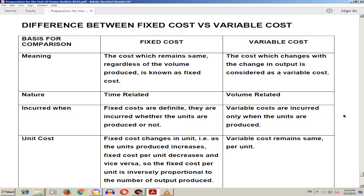The nature of fixed cost is time-related, while variable cost is volume-related. Fixed costs are incurred whether the units are produced or not. Variable costs are incurred only when the units are produced.